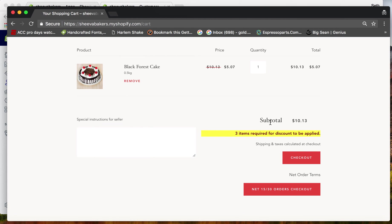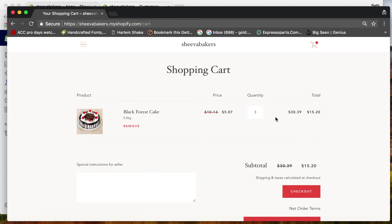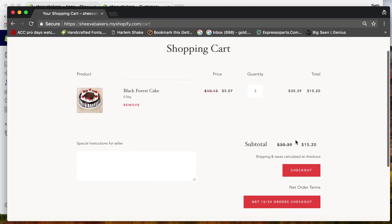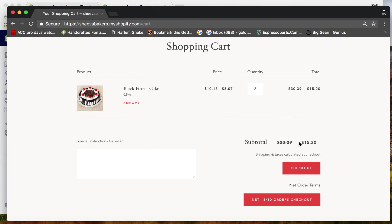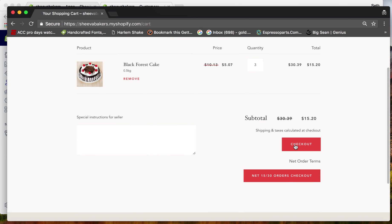Since we only have one item, it's not receiving the discount yet. Let's add three items and refresh. Now you can see $5.07 times 3 equals $15.20. Let's proceed to checkout.